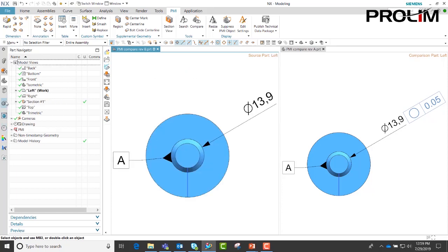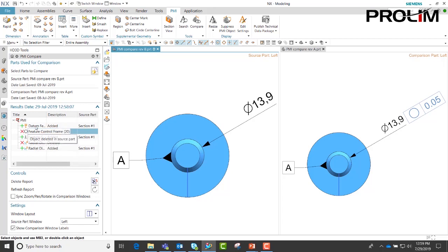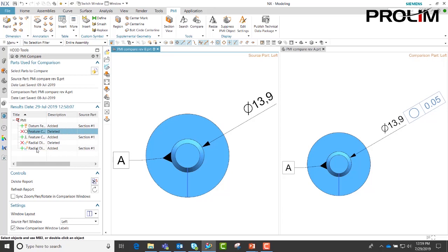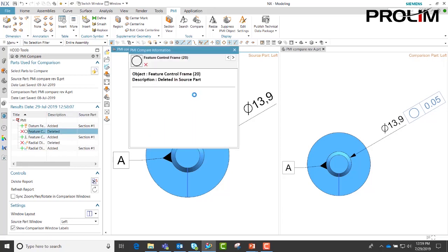And we come back into our comparison tool, you will notice when I highlight it here, it also highlights here. Additionally, we can tell it to show compare information. This information lists what has been done and which part has been done to.